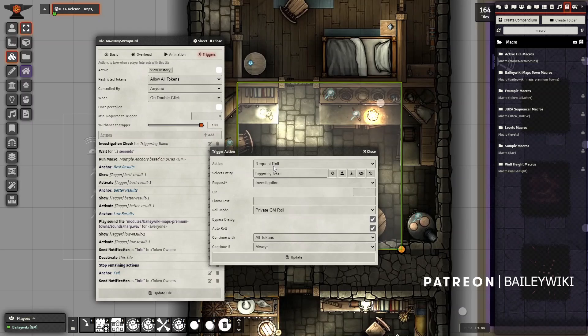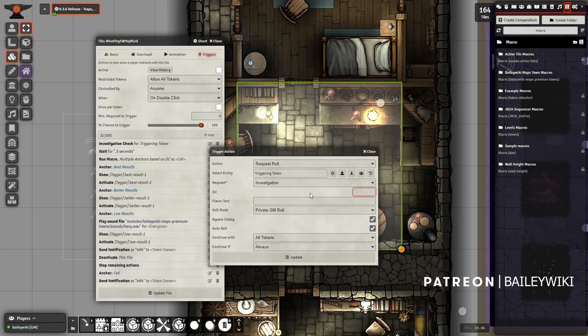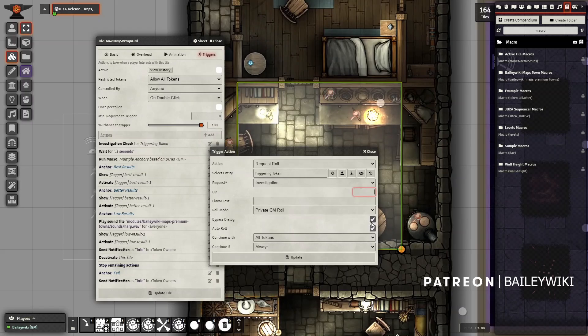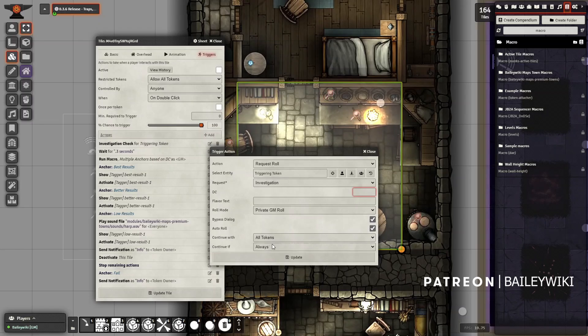Essentially what happens here is you do an investigation check. It'll request a role using the Token Bar module. I'm going to leave this DC blank. It's going to do an investigation check. In this case it'll be a private GM roll. I'm going to bypass the dialogue entirely. In this case I have it set to auto roll for the player, and then it'll move forward. Every time, all tokens always will move forward in the process.